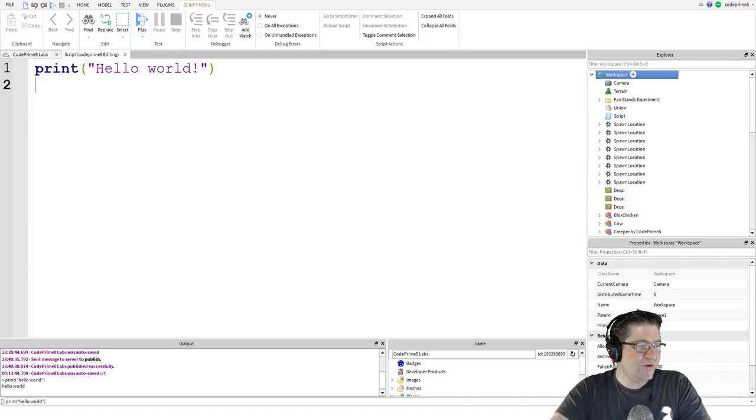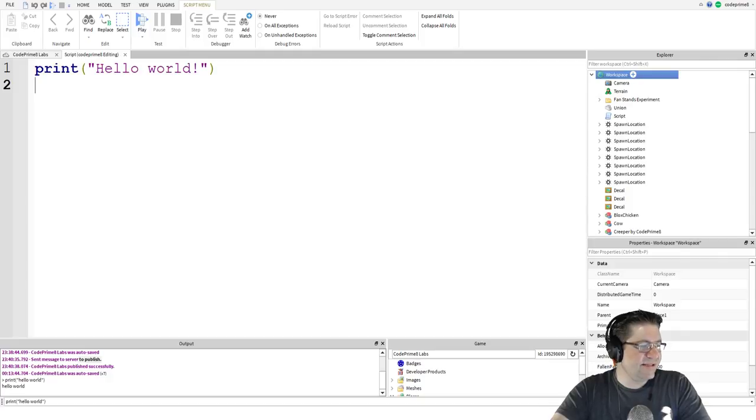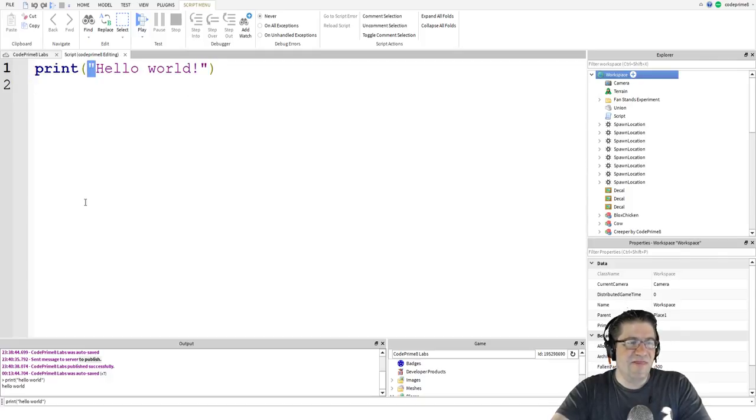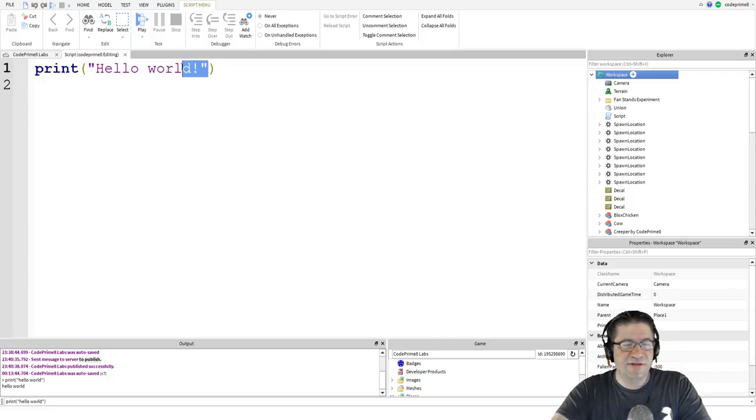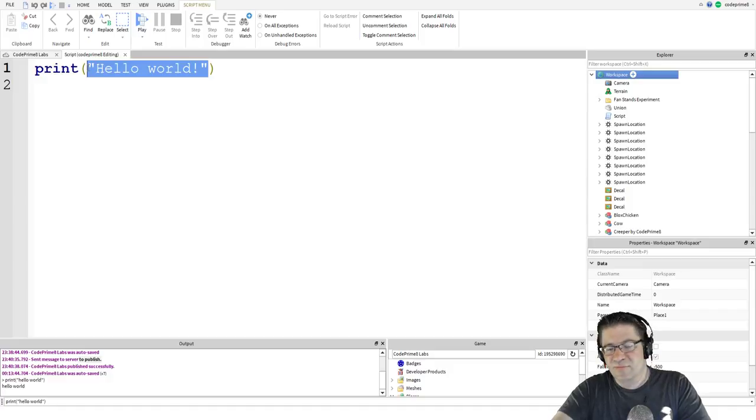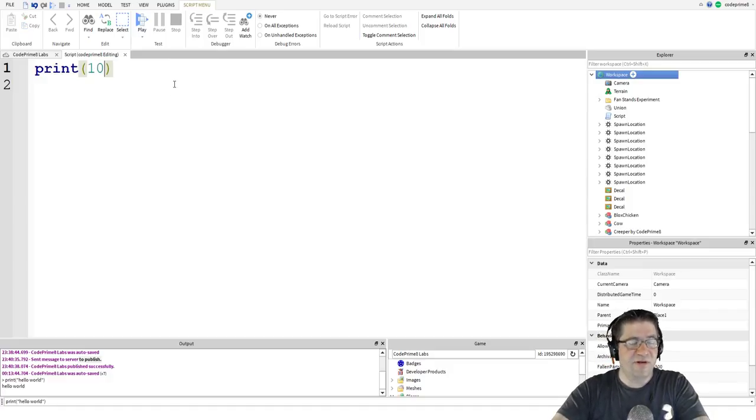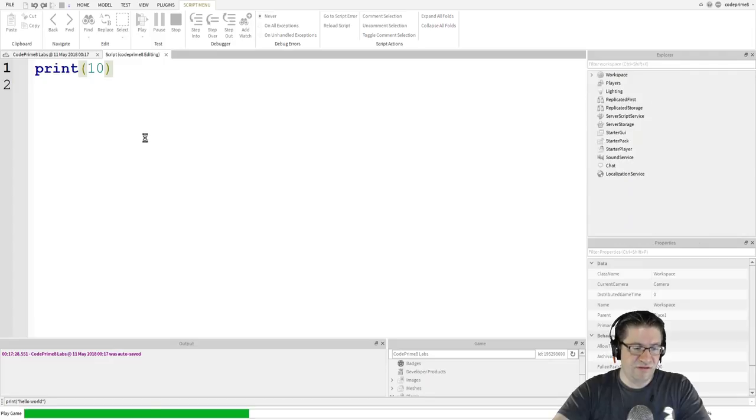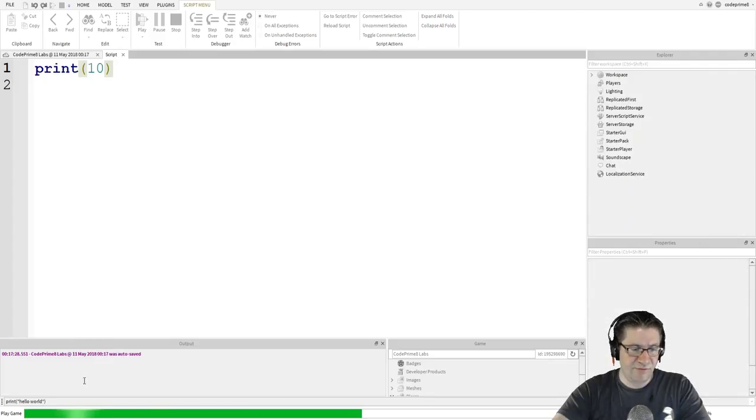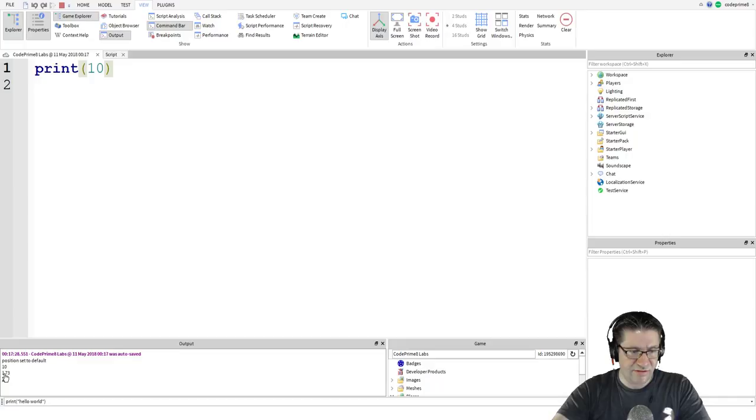Print will output whatever you put in between the parentheses that follow it. In this case, we printed out the sentence Hello world. When you want to print out sentences, which in Lua is called strings, you surround the sentence with quotations, just like this and this, that is a string. We can print other things like numbers. So let's change this to the number 10 print 10, just like that.